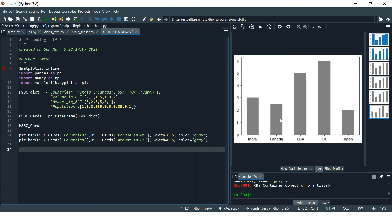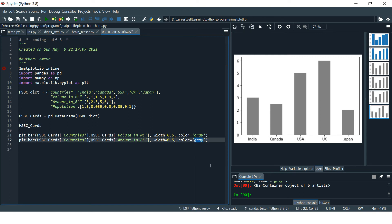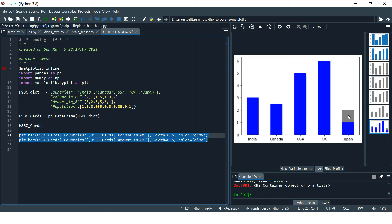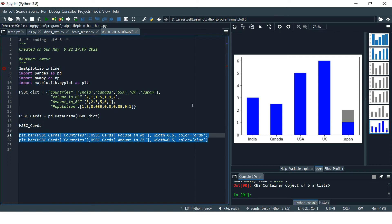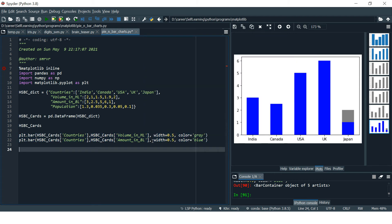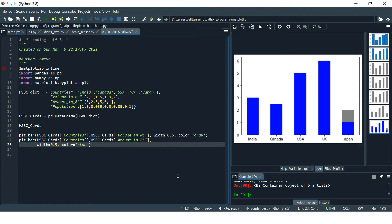Let's change the color so that the billion bar shows in a different color — let's make it blue. On this country we can see two values: one is Amount and the other is Volume. But for the rest of the countries, the Amount in Billions value is larger than the Volume in Millions, so it has covered the Volume bar. To fix this, you can use the parameter `bottom`.